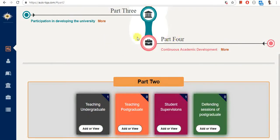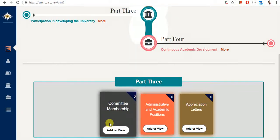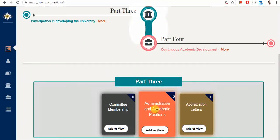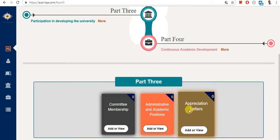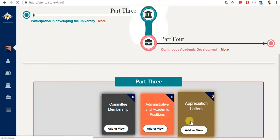Part 3 of the system includes different types of responsibilities and activities. For example, we have committee memberships, administrative and academic positions, and appreciation letters. If you have received an appreciation letter from the chairperson, the dean, or from the Ministry of Higher Education, you will have to enter them here.